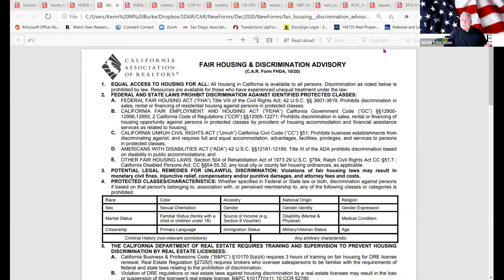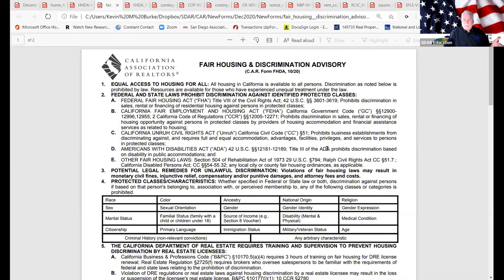Clara asked: what are the 22 protected classes? Looking at the form, federal and state laws prohibit discrimination against identified protected classes. This covers the Federal Fair Housing Act — and remember, if you break this rule, your E&O insurance probably does not cover you, because it's against the law, and E&O doesn't cover acts against the law. We also have the California Fair Employment and Housing Act, the Unruh Civil Rights Act, and the Americans with Disabilities Act.